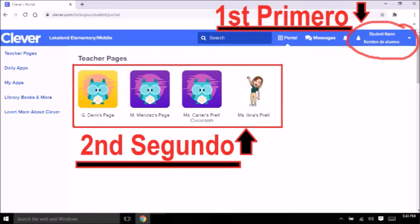If it is not your child's name, please let your teacher know as soon as possible. If it is, find your teacher's name and click on her name so you can go to her page, so students can complete their work. Finalmente entraste. Primero ve si el nombre de su hijo o hija está en la parte de arriba. Si no es el nombre de su hijo o hija, por favor avísele a la maestra lo más pronto posible. Si sí es el nombre de su hijo o hija, busque el nombre de su maestra y haga clic en el nombre de la maestra para que se pueda conectar a su página y que los alumnos puedan hacer su trabajo.